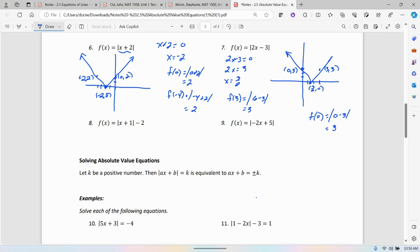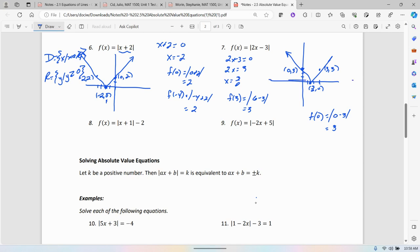For number 6, the domain is all real numbers, and the range — 0 is the lowest y value — so y is greater than or equal to 0. Number 7 is the same: the domain is all real numbers, 0 is the smallest y value, so the range is everything greater than or equal to 0.